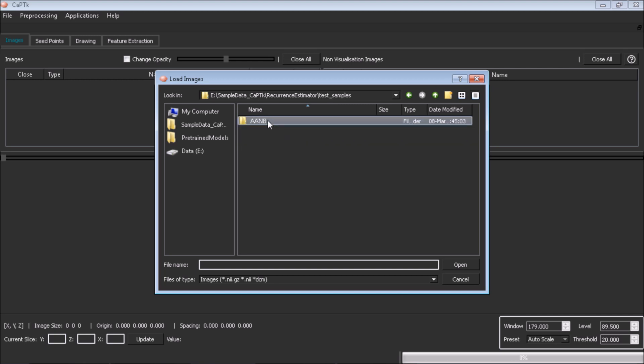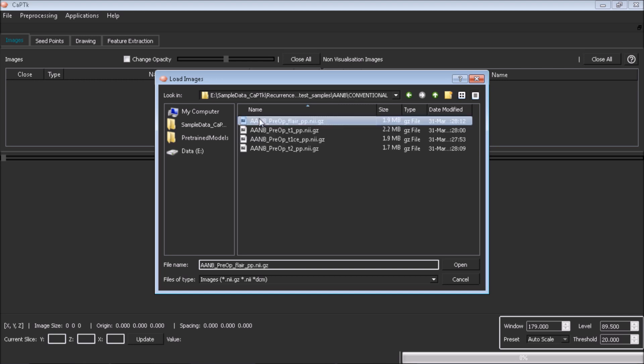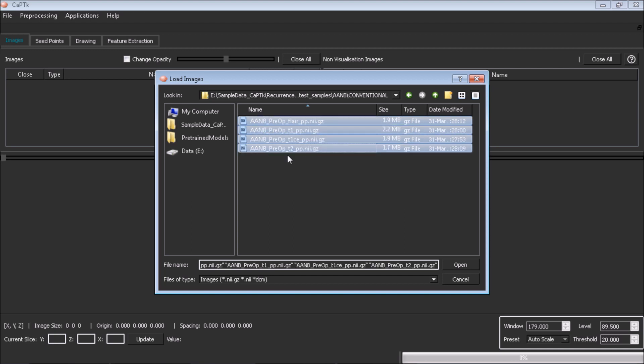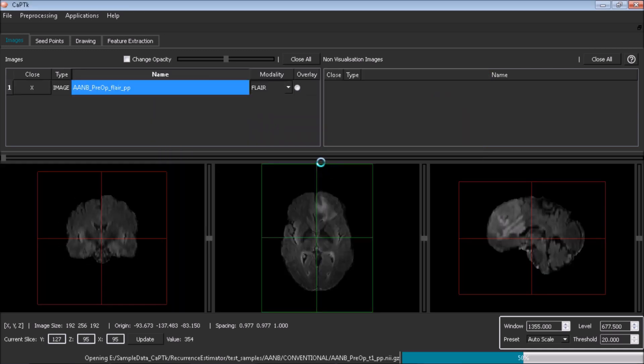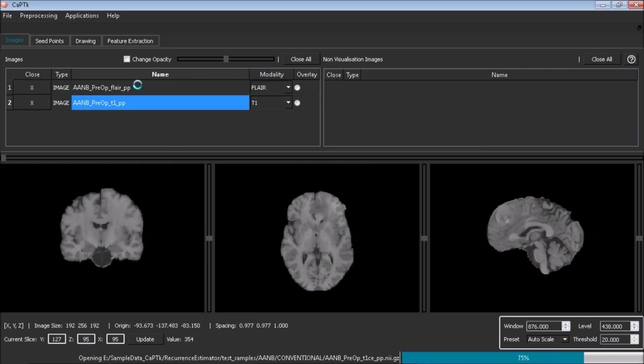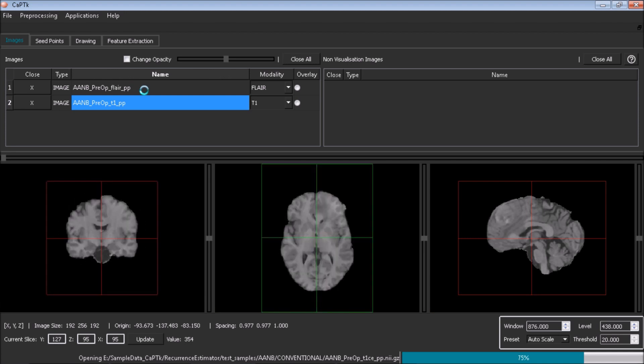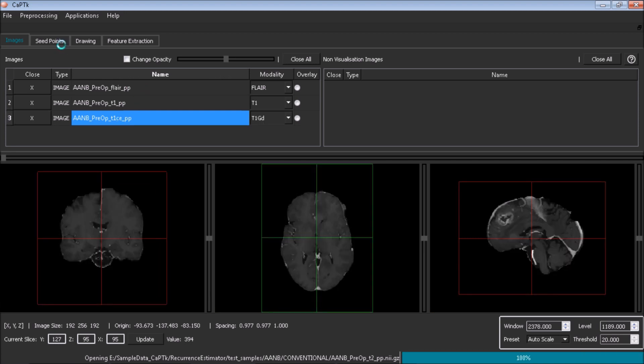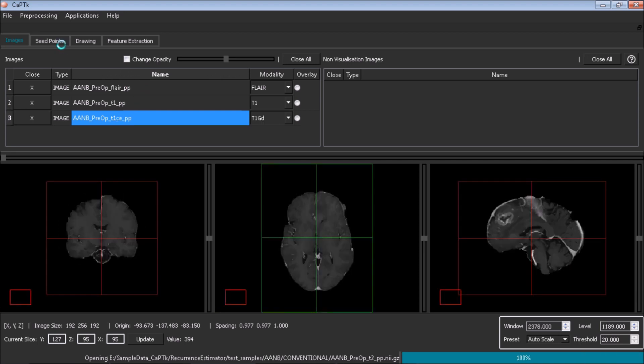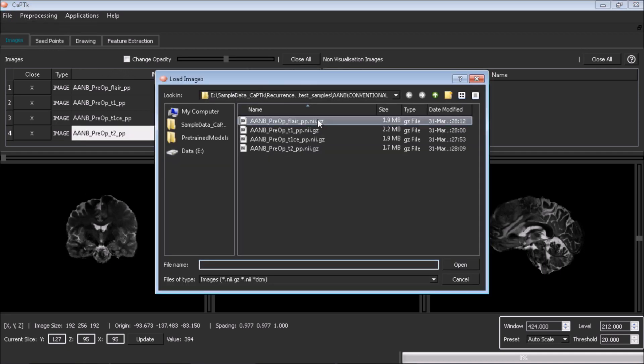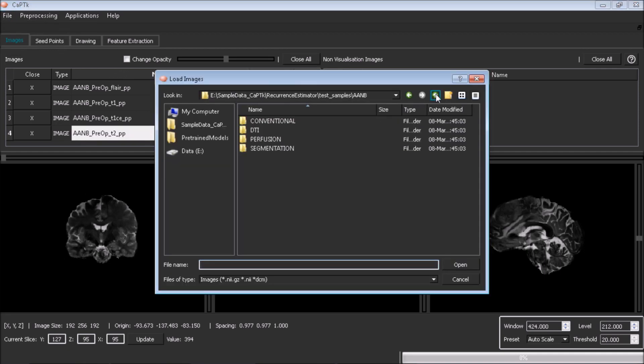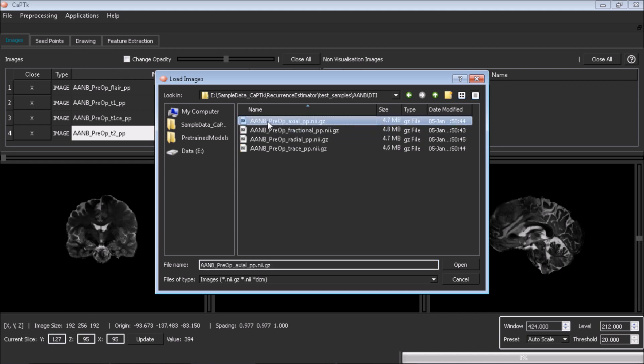Load the required modalities: T1, T1 post-contrast, T2, T2 FLAIR, DSC MRI, DTI axial, DTI radial, DTI trace, DTI fractional anisotropy, and ensure they have been correctly identified by CaPTK using the modality selector combo box.